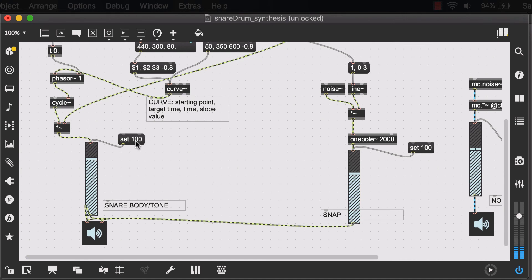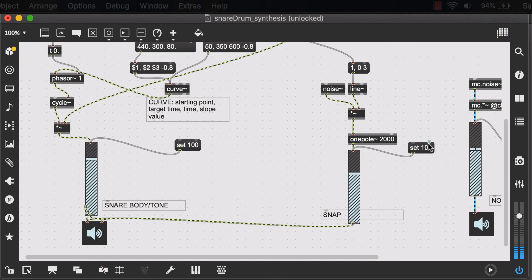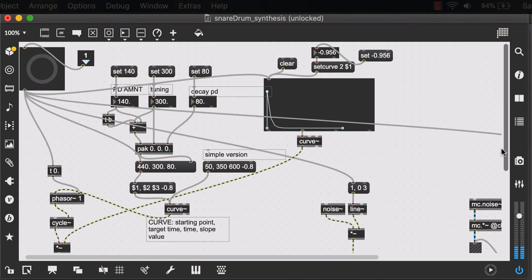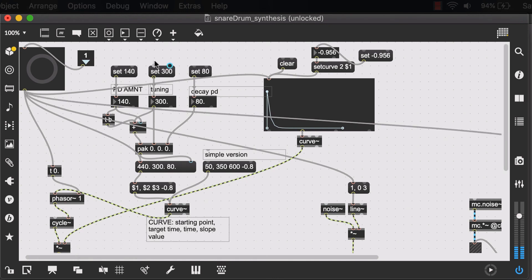Now we're not done yet because if we do this, we still have to click on all of these set messages to make sure that they're set.